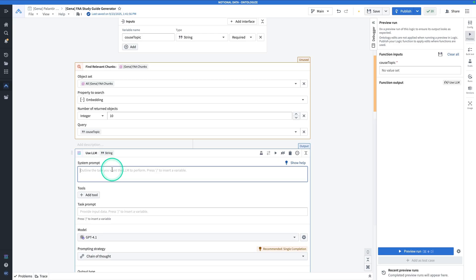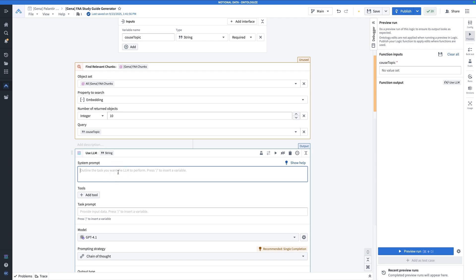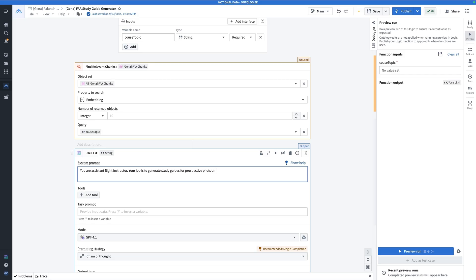Let's configure the LLM. We're going to take the results of our semantic search and feed it into the LLM. The system prompt is going to say something like, you are an assistant flight instructor. Your job is to generate study guides for prospective pilots on the course topic of their choice. Given the relevant chunks, summarize and format the information into a nice-looking study guide.